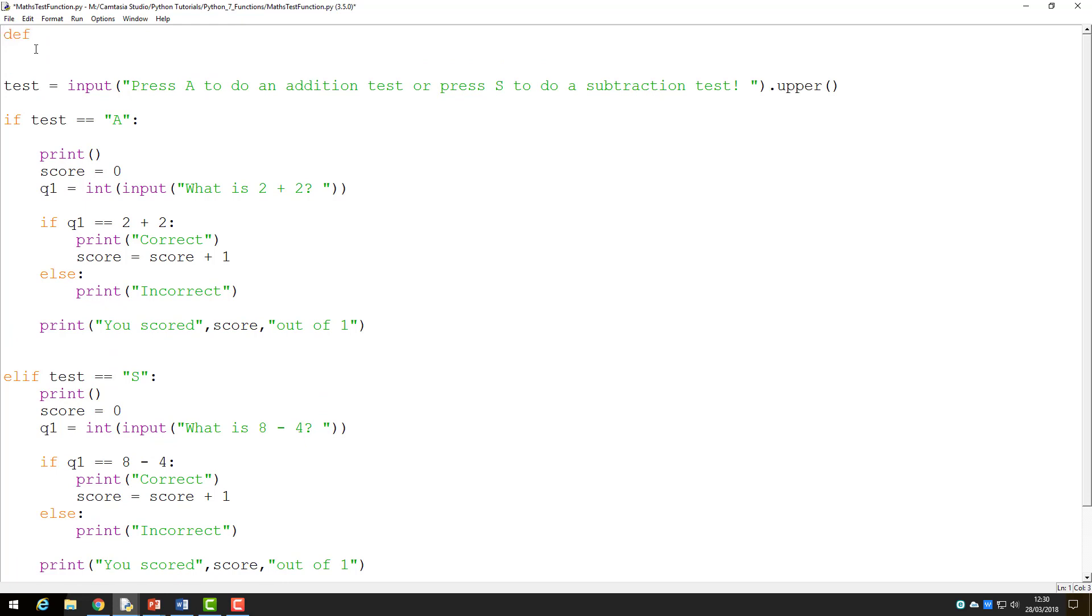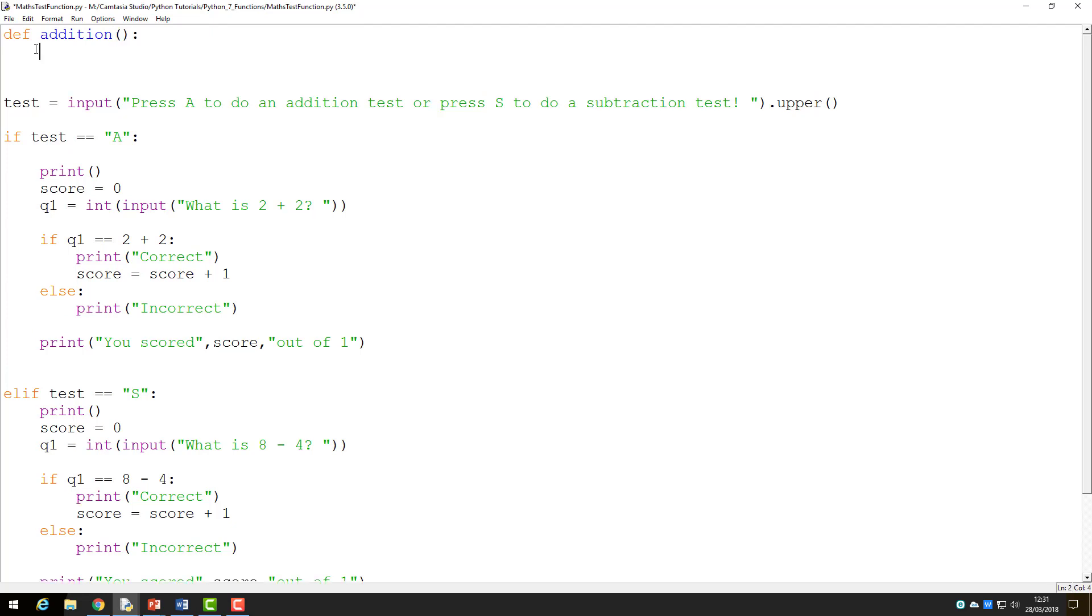To define a custom function, you start with the word def, meaning define. Then you give the function a name, some brackets, and a colon. All the code that is part of the function will be below this and should be indented.